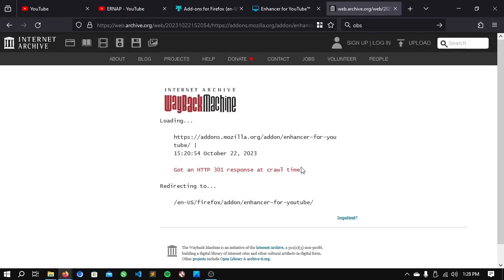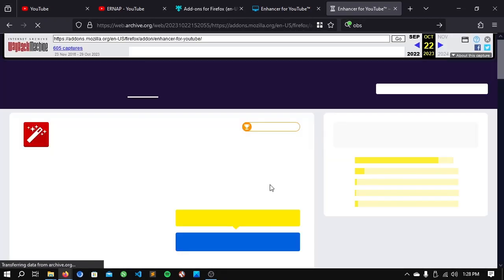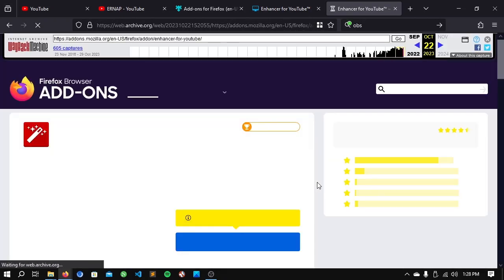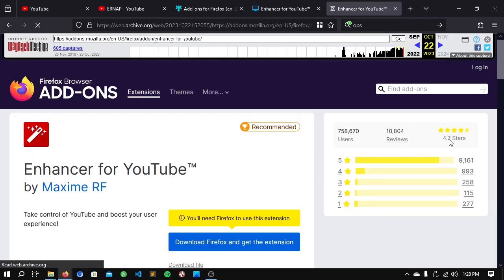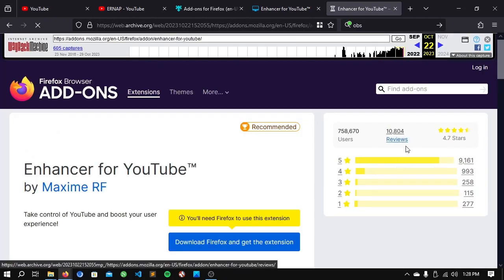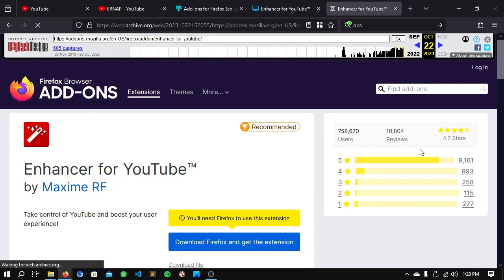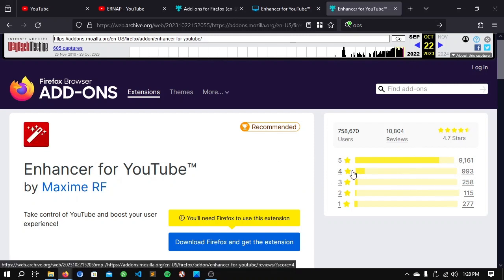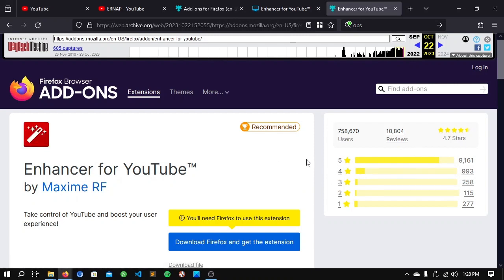Wait for this to load. And now, we're here on the archived version of the webpage, which was captured on the 22nd of October.